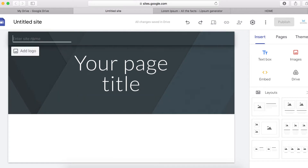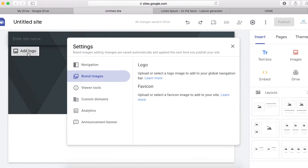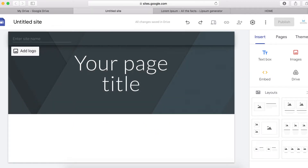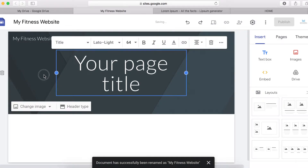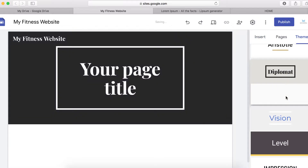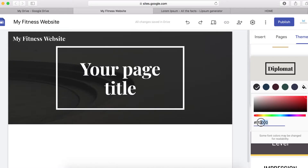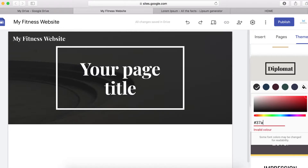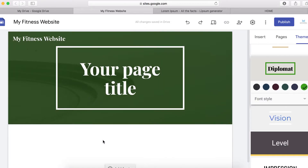The first thing we should do is add a logo. If you have a logo design already, click here to add the logo. If you haven't got your logo, I have made another video on how to make a logo using Canva.com — I'll put a link in the description. For now I'm going to use a test logo and call it something like 'My Fitness Website'. Then I'm going to change the theme using the 'Diplomat' theme and change the color to green using the hex code 378000.